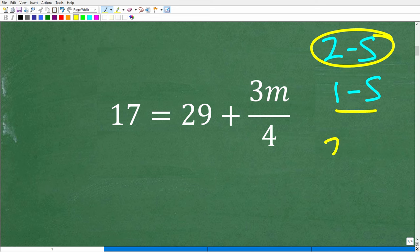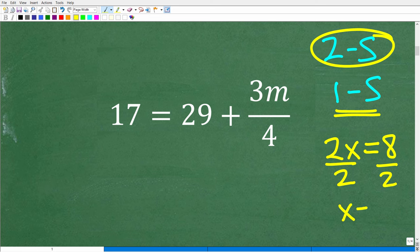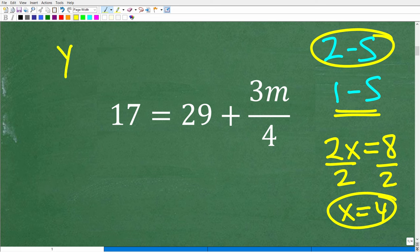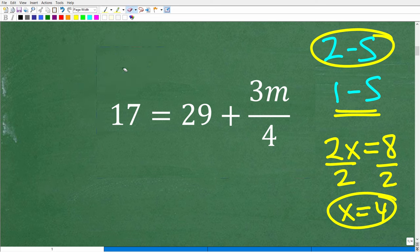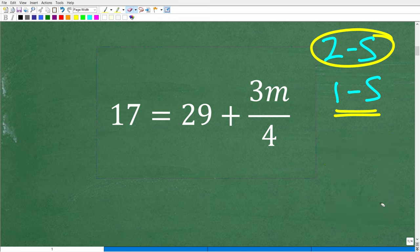If you have 2x is equal to 8, to solve this equation it requires exactly one step — that is to divide both sides of the equation by 2, and now we have x is equal to 4. Let's take a look at another example of a one-step equation. How about y plus 1 is equal to 5? To solve this, all we have to do is subtract 1 from both sides, and we get y is equal to 4 — exactly one step.